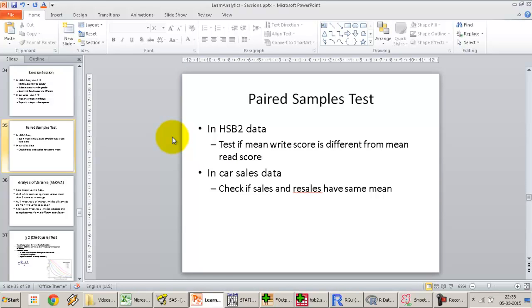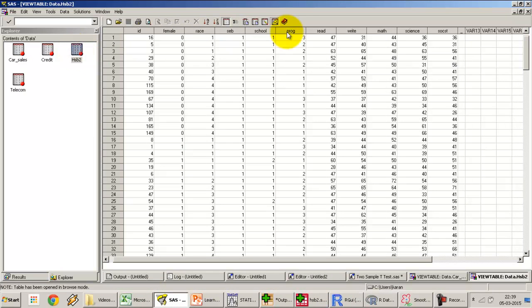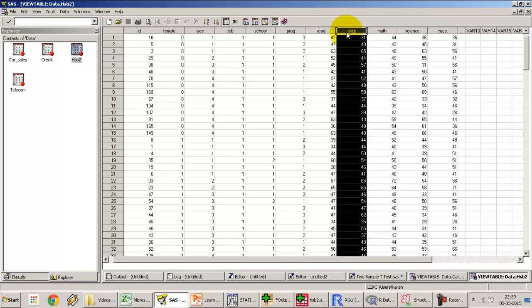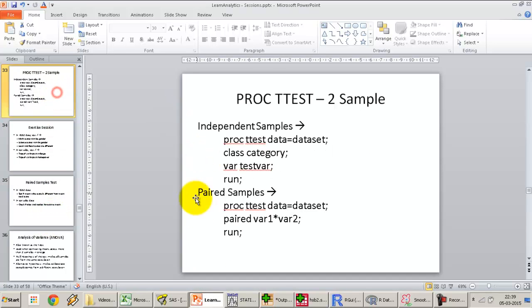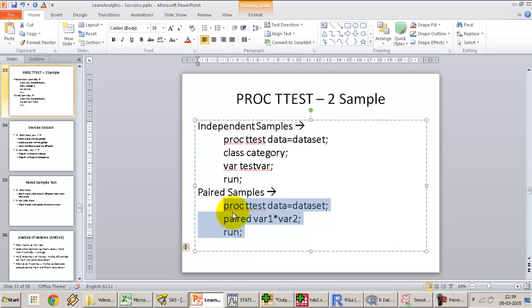Let's look at some paired sample t-test examples. On the hsb2 dataset, we'll test if the mean write score is different from the mean read score. In this dataset, read and write are two different measurements on the same set of student observations — students are subjected to a read test and then a write test. This is repeated measurement on the same sample, making it a paired sample t-test.